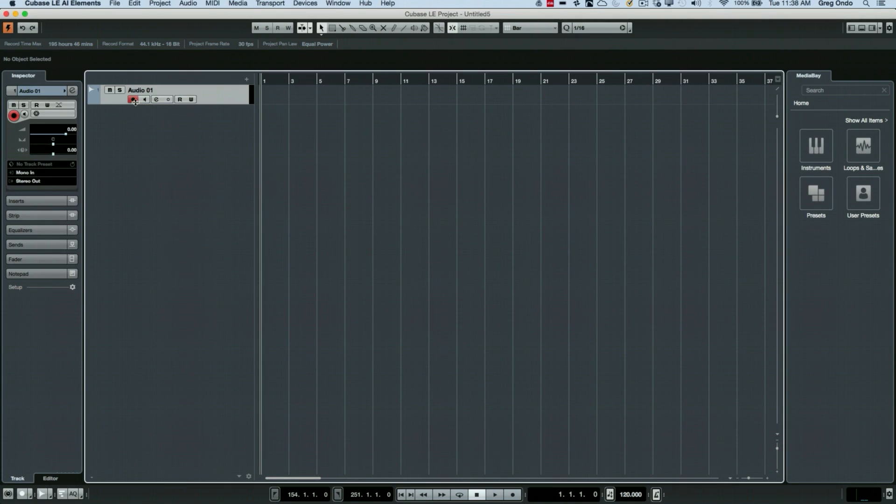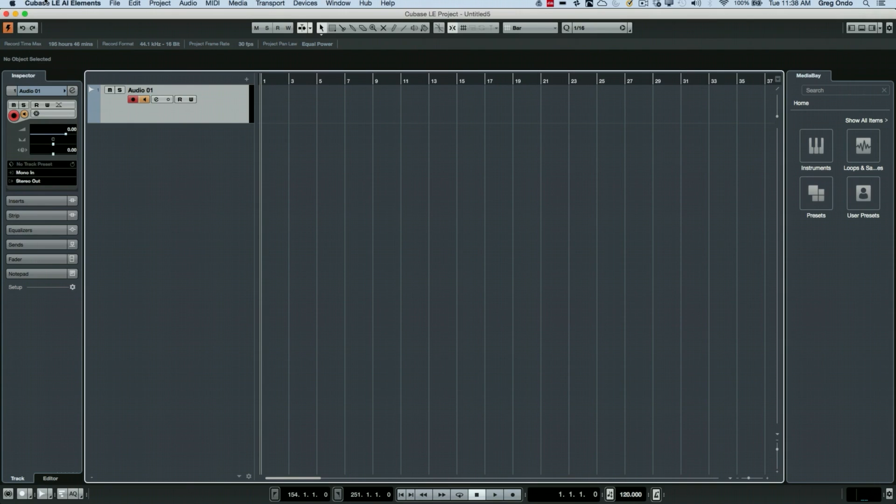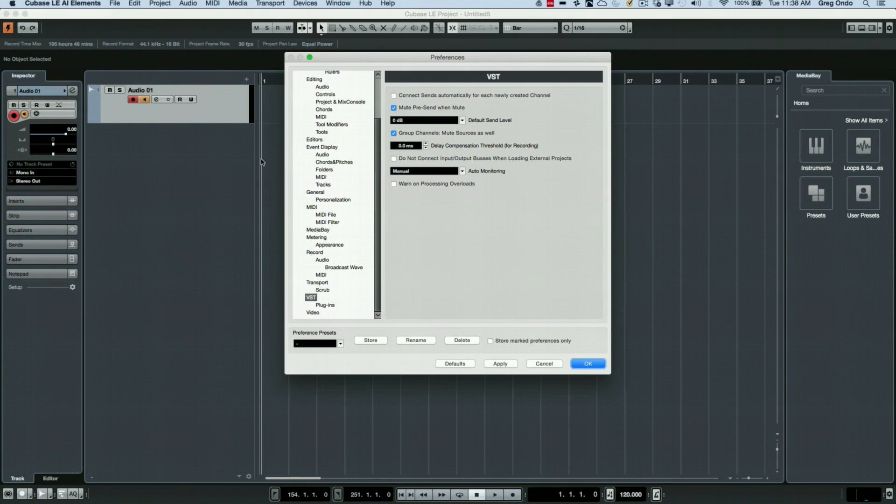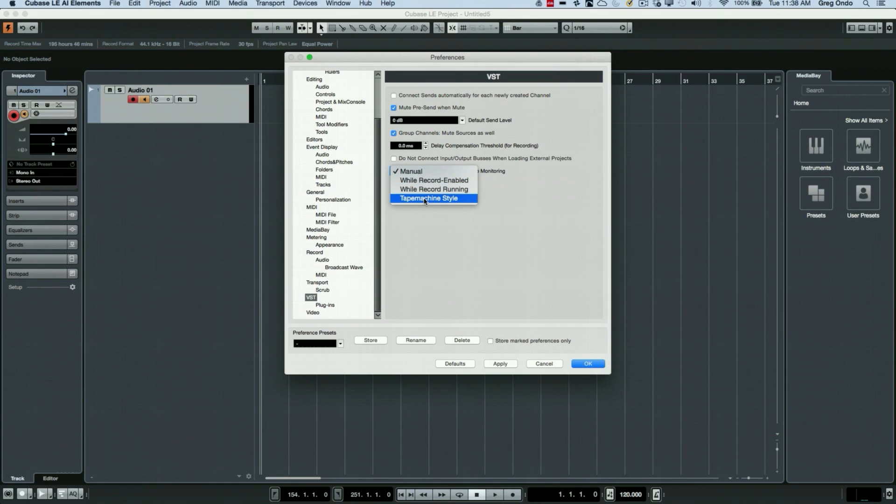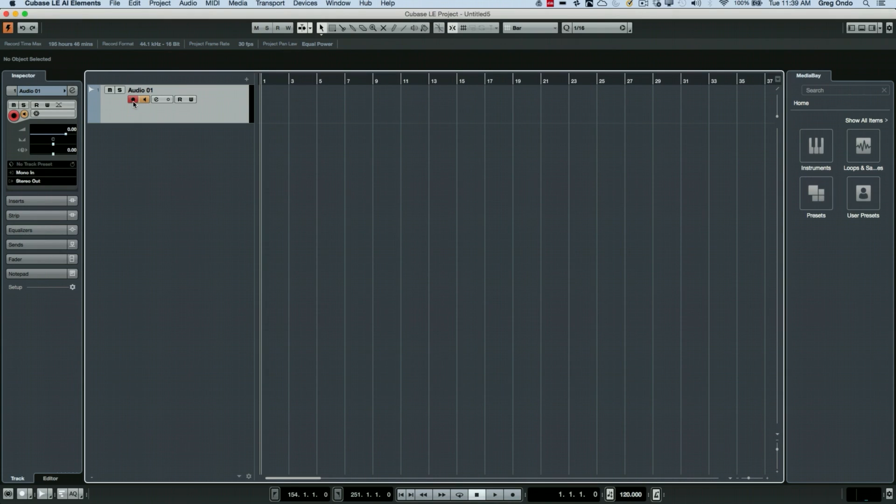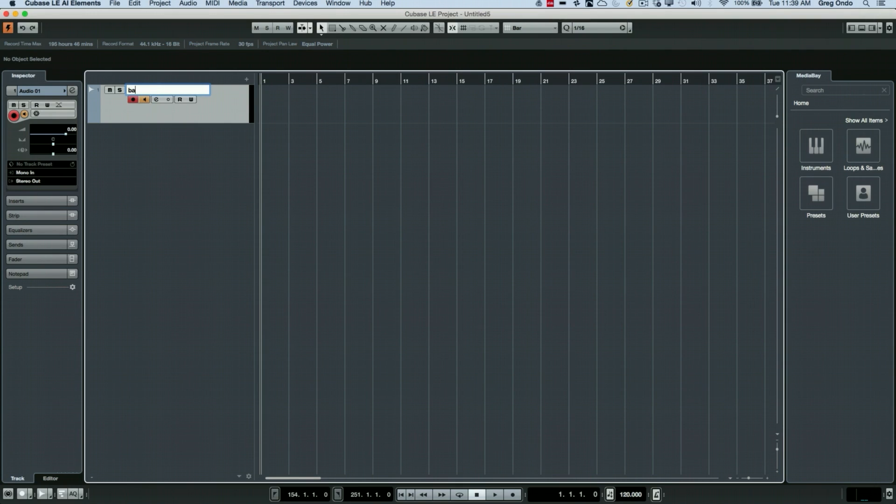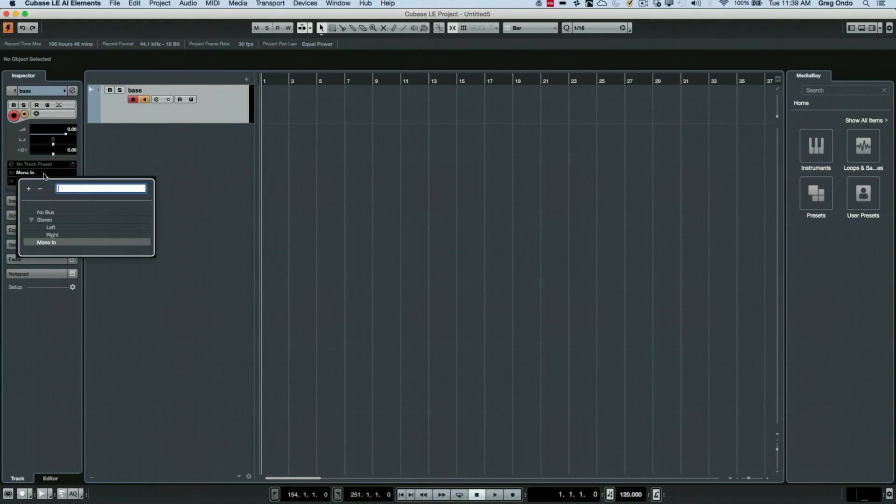Now the track will immediately come up and be record enabled, but we may not be able to hear the signal until monitoring is turned on. This can be turned on directly by clicking on this button. There's a couple of preferences that could be handy if you don't want to have to enable monitoring for every single track. One of them is by going into the preferences to VST. I like to set my monitoring style to tape machine style. So we've now record enabled the track and we've monitored the track. But one thing that's very important is we see that by default, this track will be called audio 01. We want to name the audio track here. That way, this name that we've defined is going to be applied to the audio file itself.